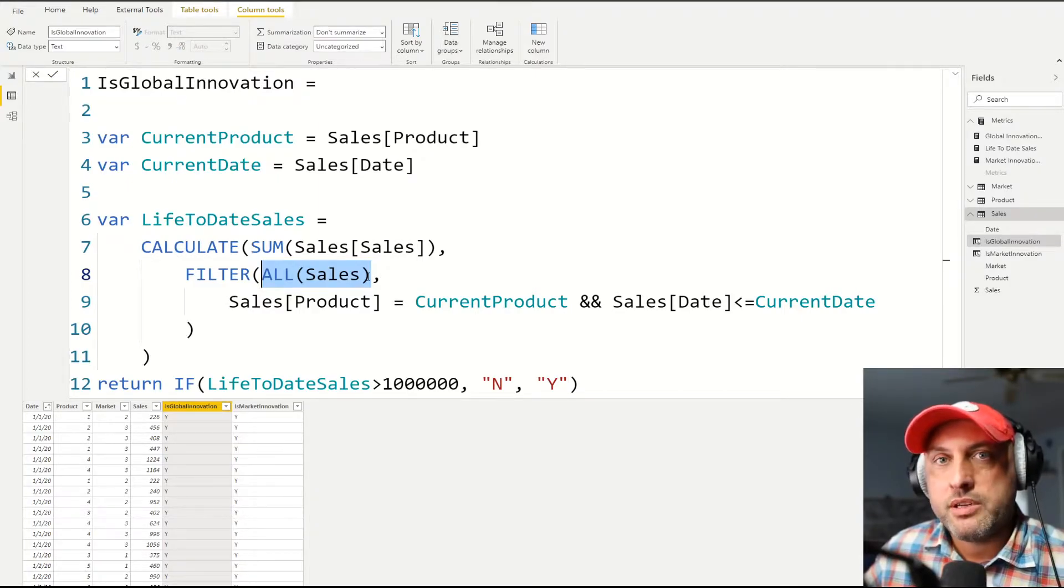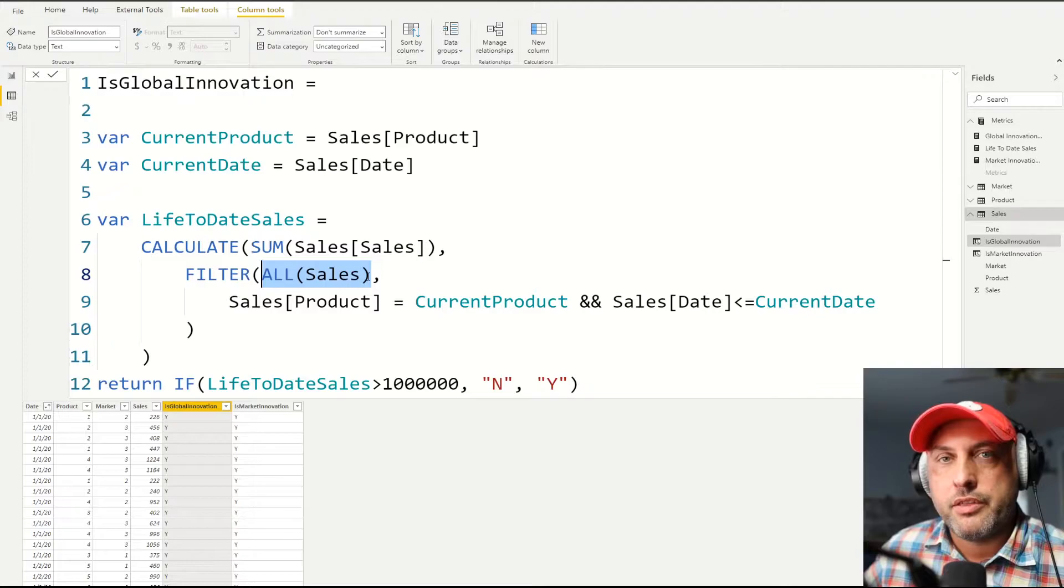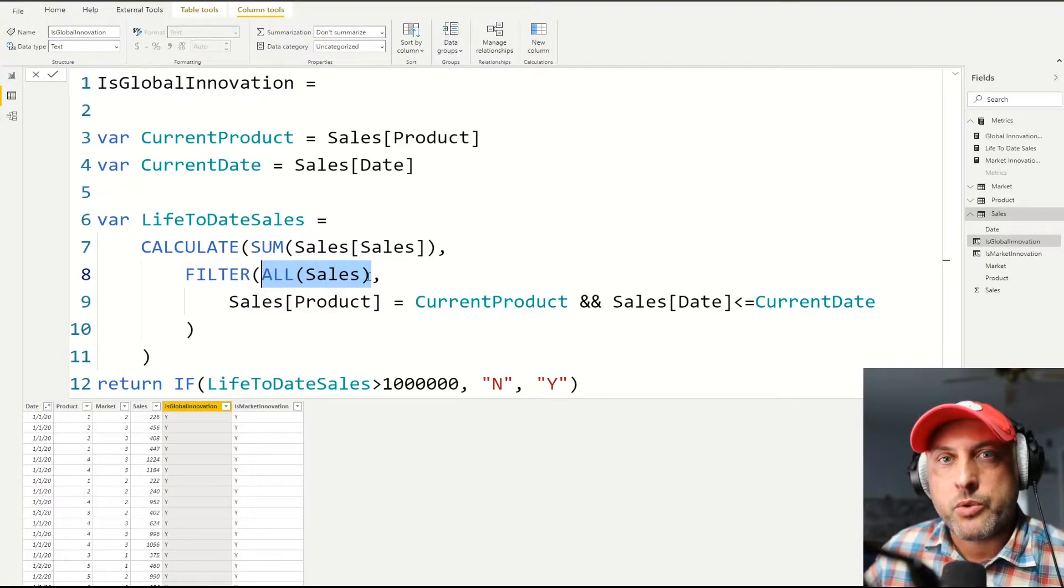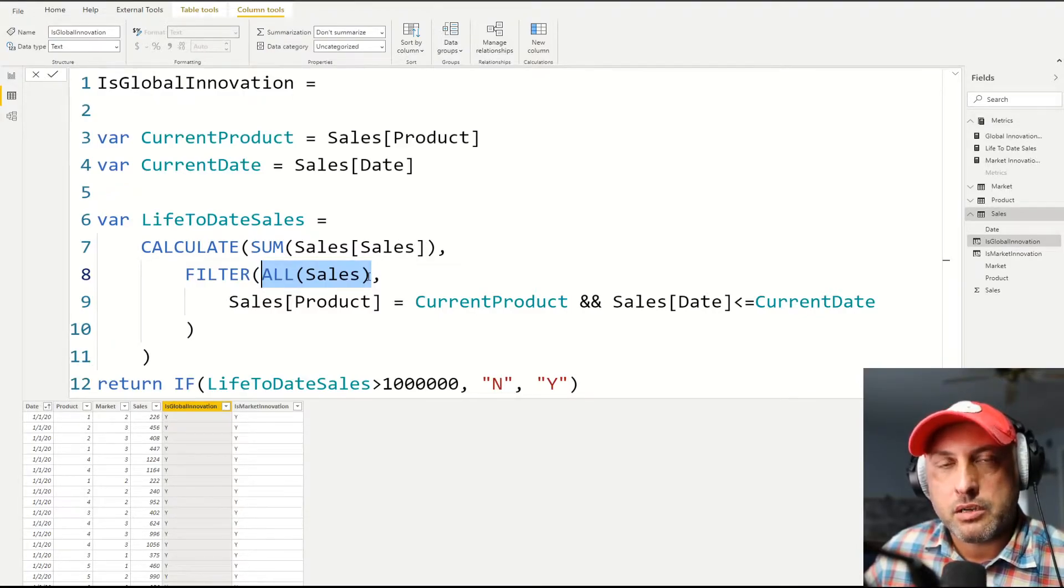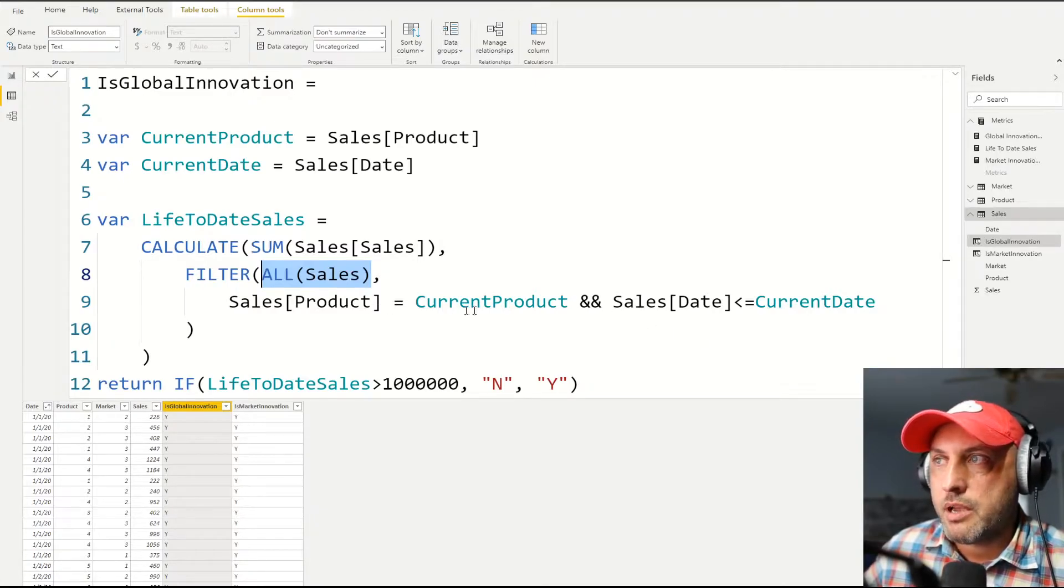However, I don't want to see the entire table. I'm only interested in records that share the same product and where the dates occurred before or on the current date. And that's exactly what's happening here.